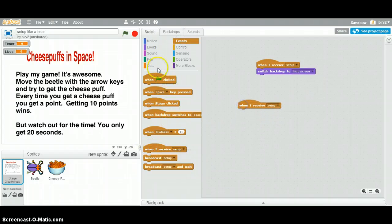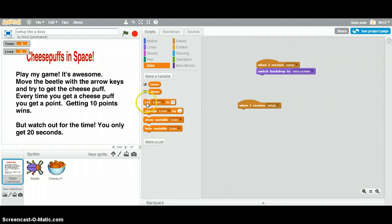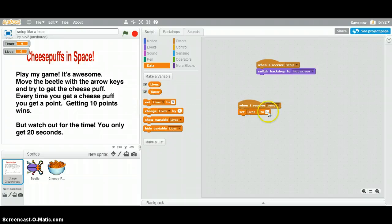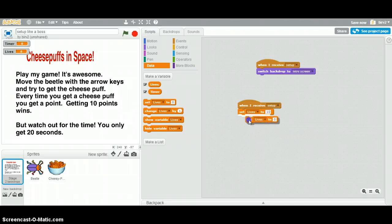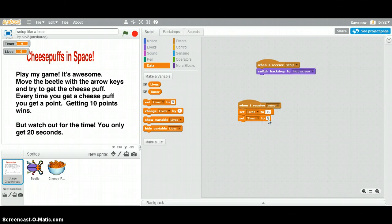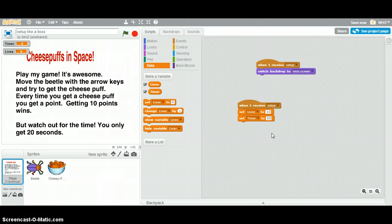Now, we're going to go to data. And we're going to set our lives to, let's say, I think we said 10. And we're going to set timer to 20. Change that to timer. 20. So there we go. So that's going to automagically do that. Let's just check to make sure. We're going to click the green flag.